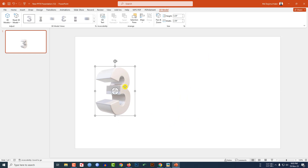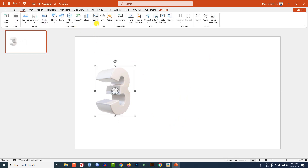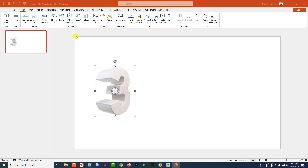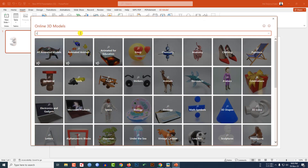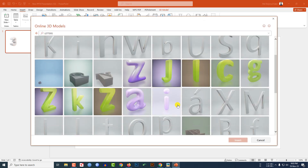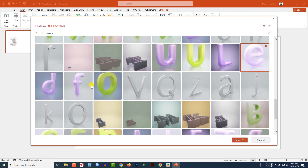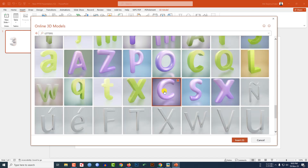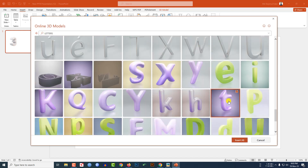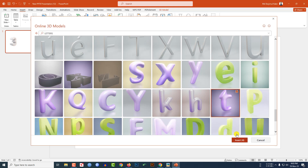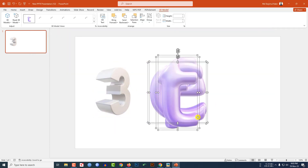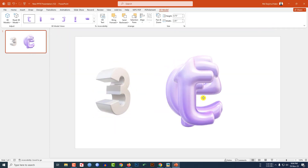Again go to Insert, go to 3D Models, click on Stock 3D Models. Search for 'letters' and select E, F, C, and T, then click Insert.